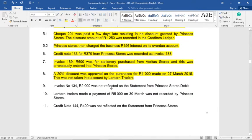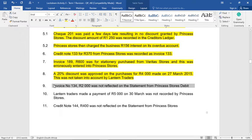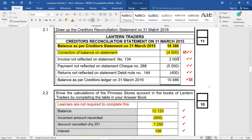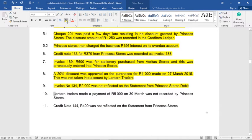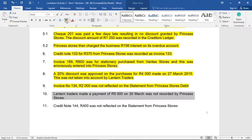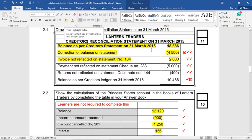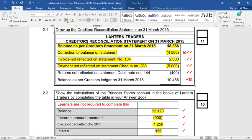Number nine: invoice number 134 for 2,000 Rand was not reflected on the statement from Princess Stores. We bought 2,000 Rand from Princess Stores and they forgot to put it on their statement — it's their mistake. So we go to the creditor's recon and record: invoice not reflected on statement, plus 2,000 Rand. Number ten: Lantern Traders made a payment of 5,000 Rand and it wasn't recorded by Princess Stores — probably because the statement had already been printed. It's their mistake, so 5,000 Rand is subtracted in the creditor's recon statement.